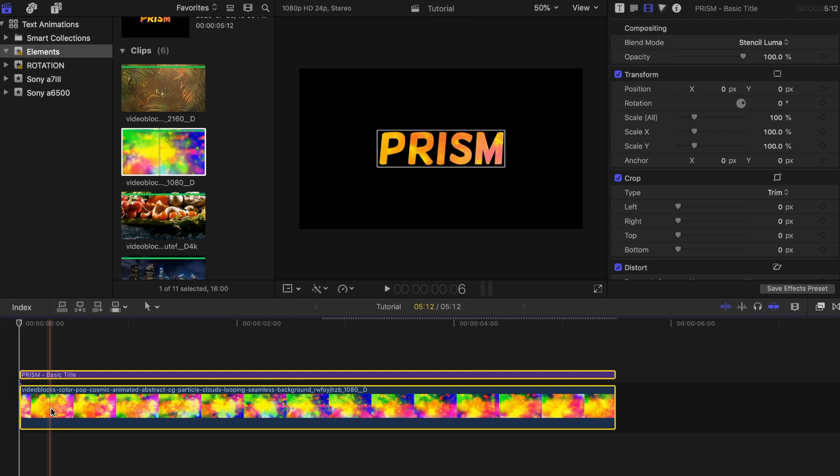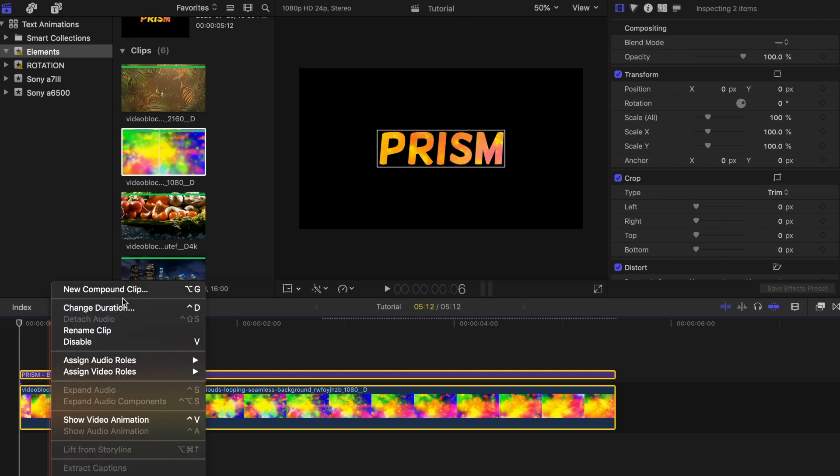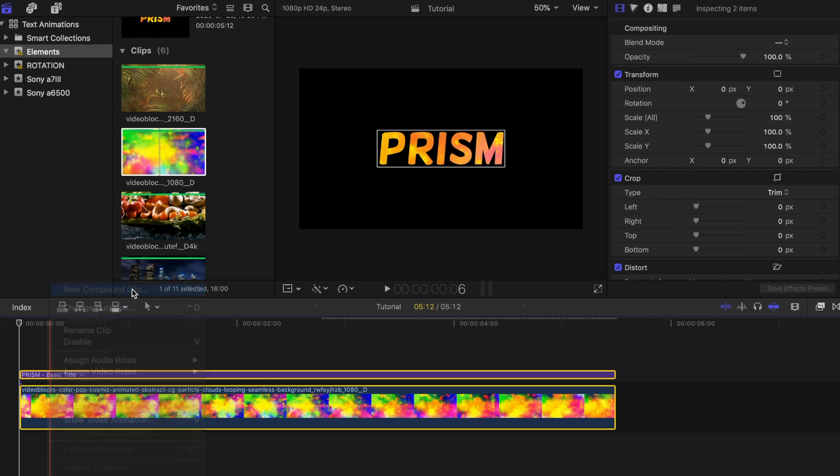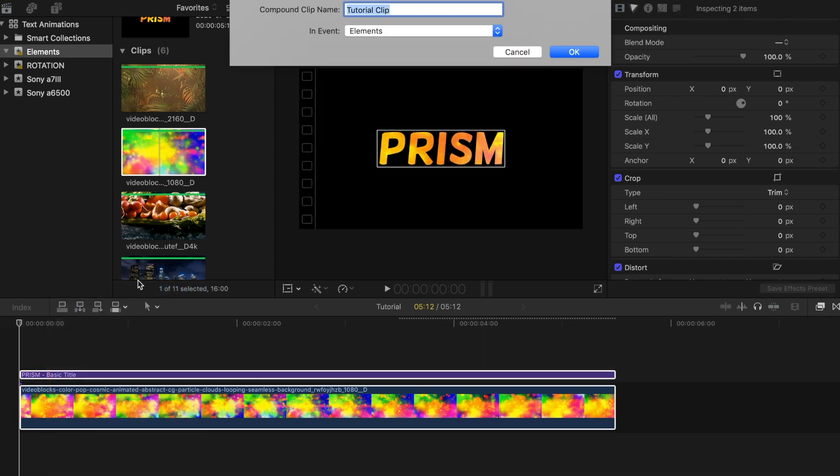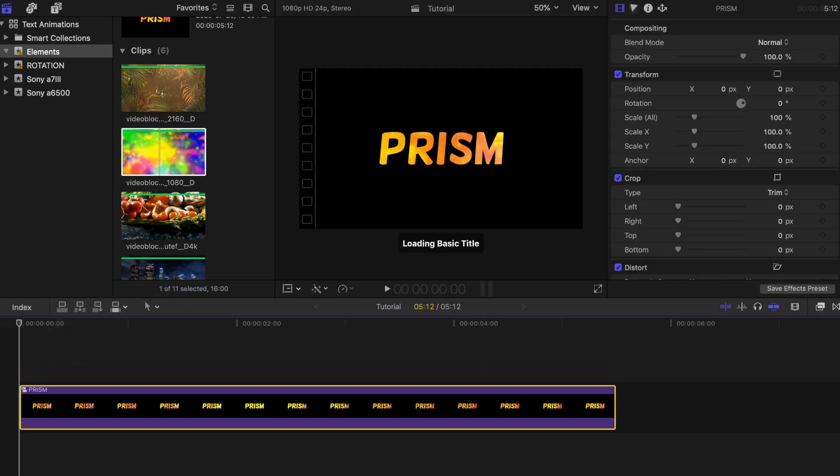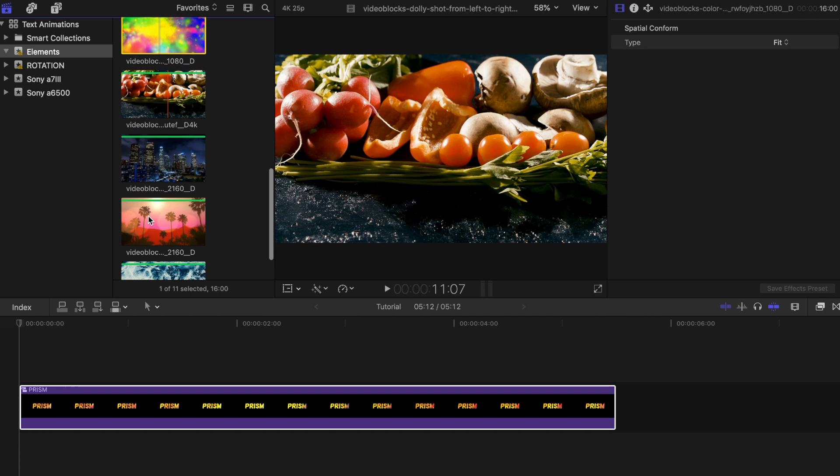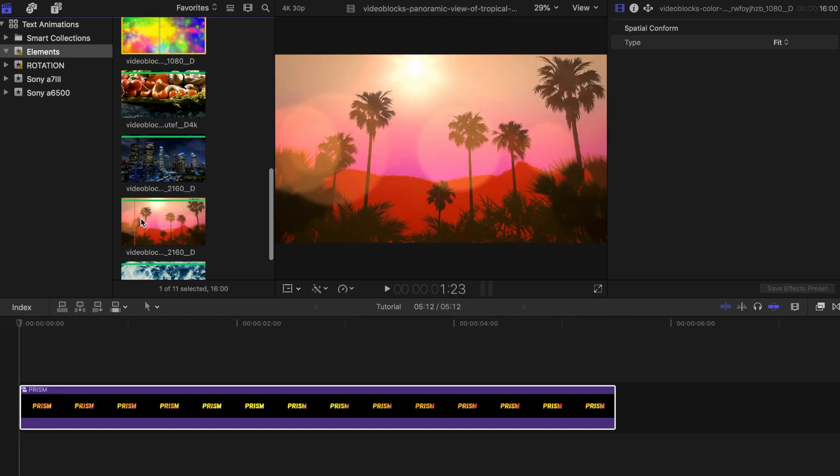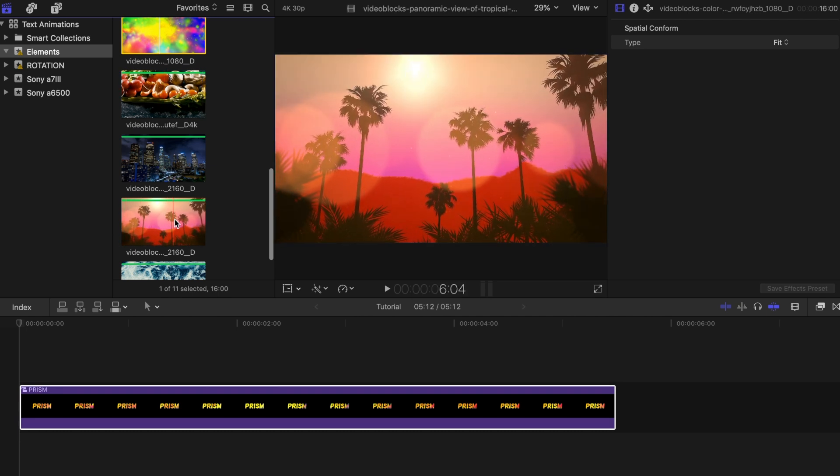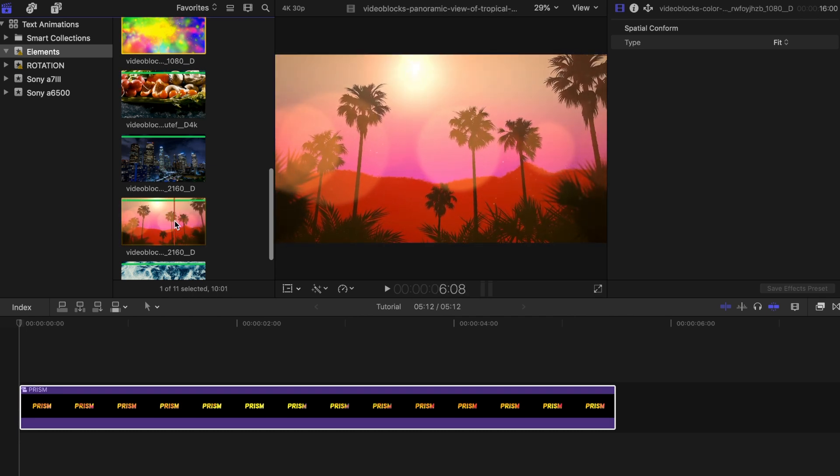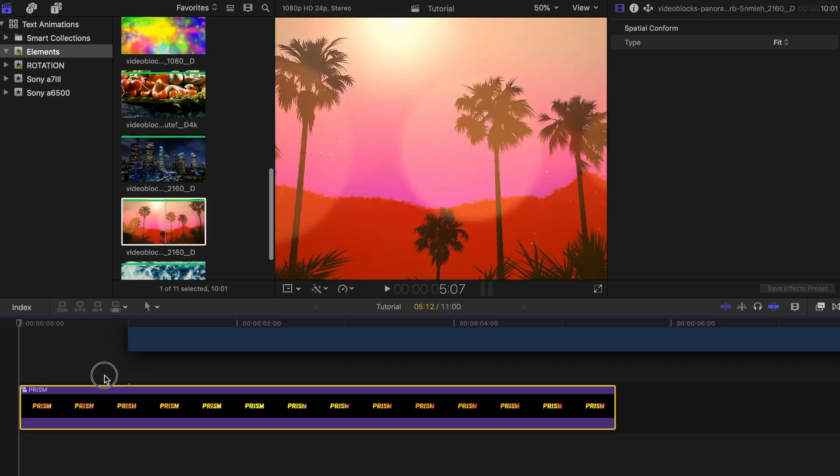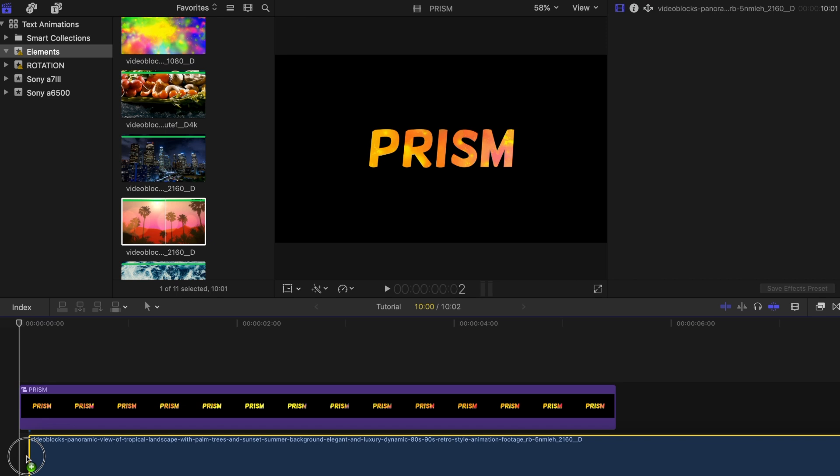Highlight both clips, right click, and create a new compound clip. Place whatever background you want to use below it. With this one, I'll be using stock footage that I got from Storyblocks.